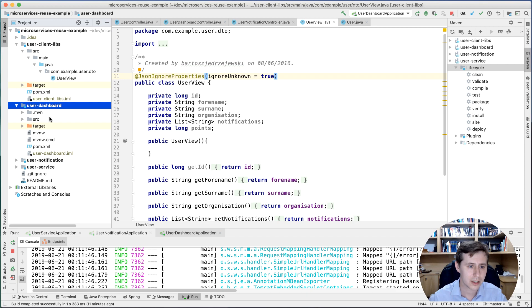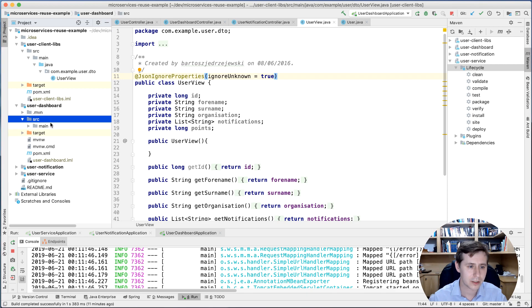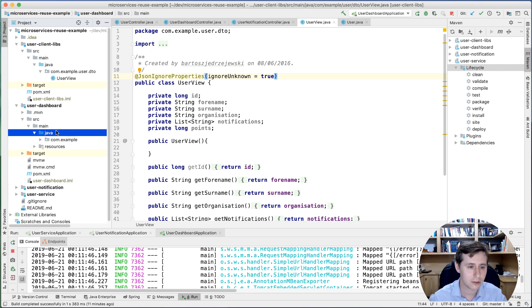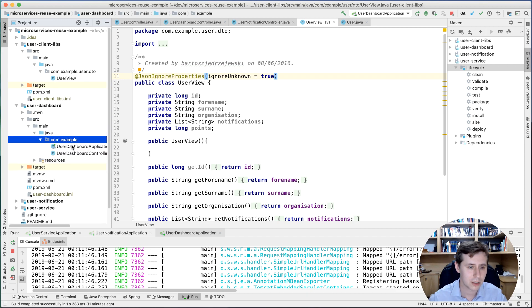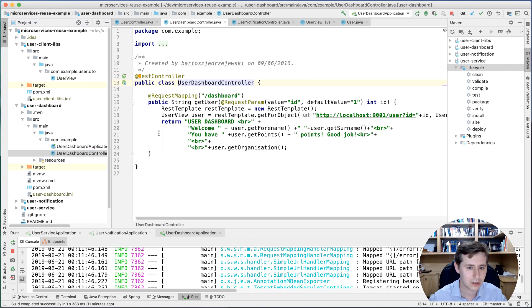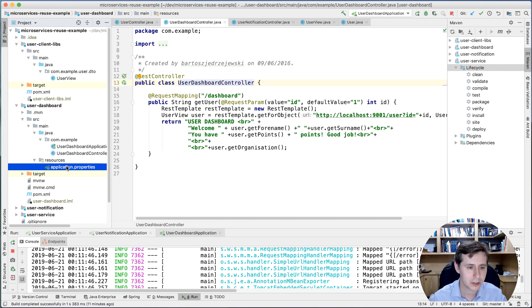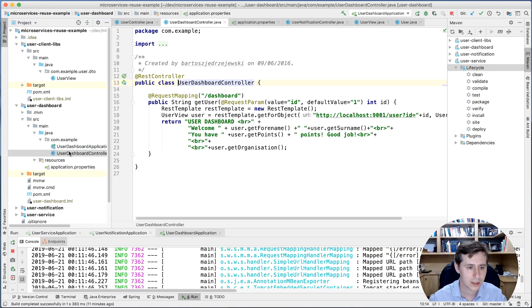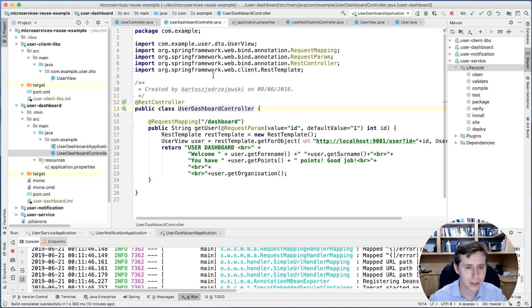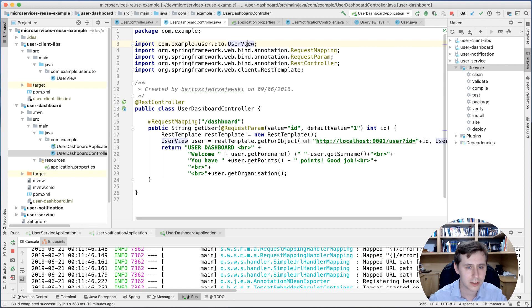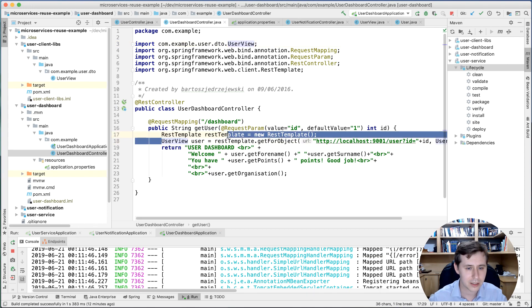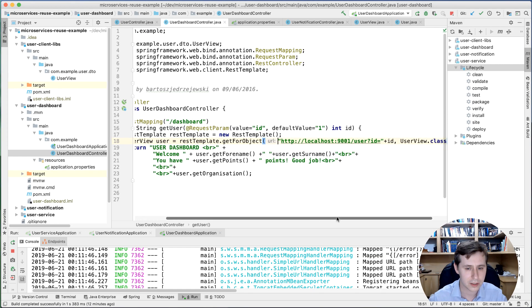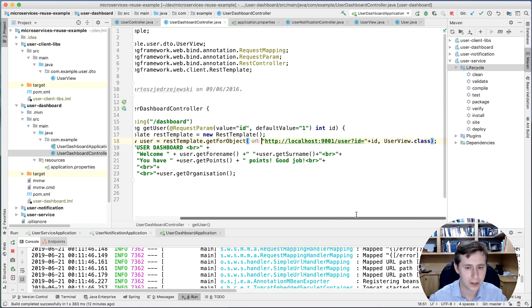The user dashboard will, for example, as I've shown you already, make use of that library. You can see the import here: user DTO, user view. And basically use that to retrieve the object.